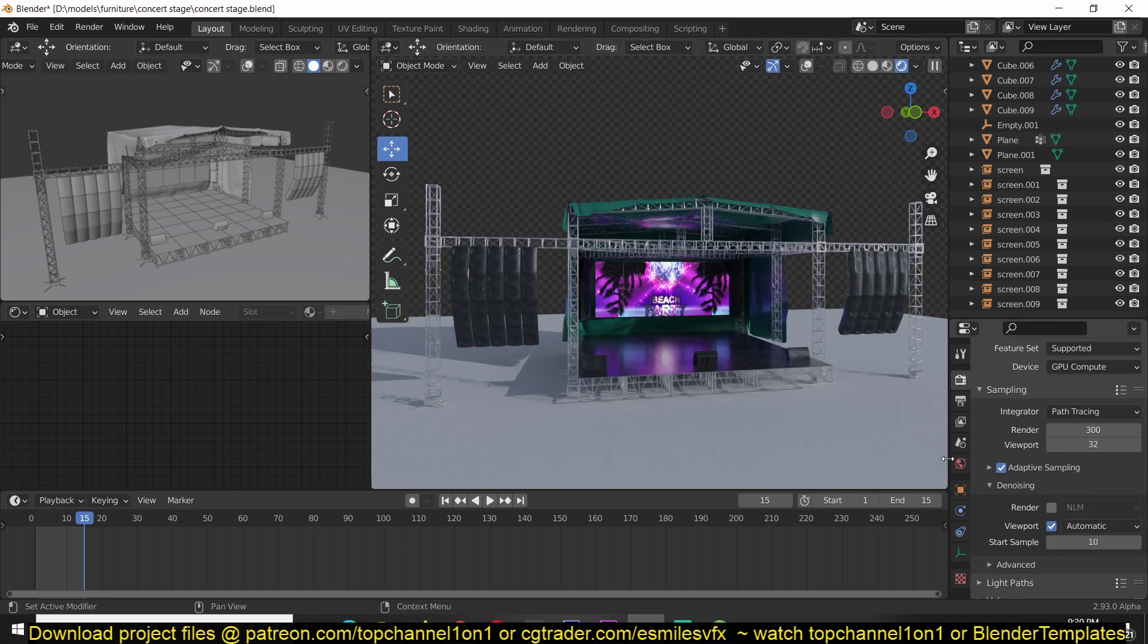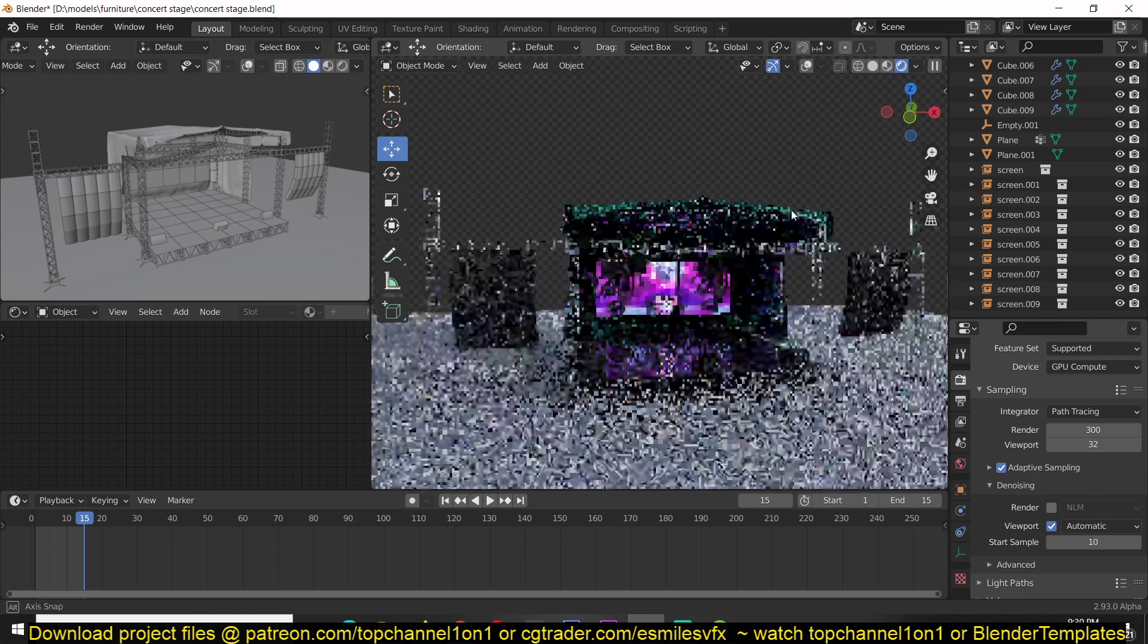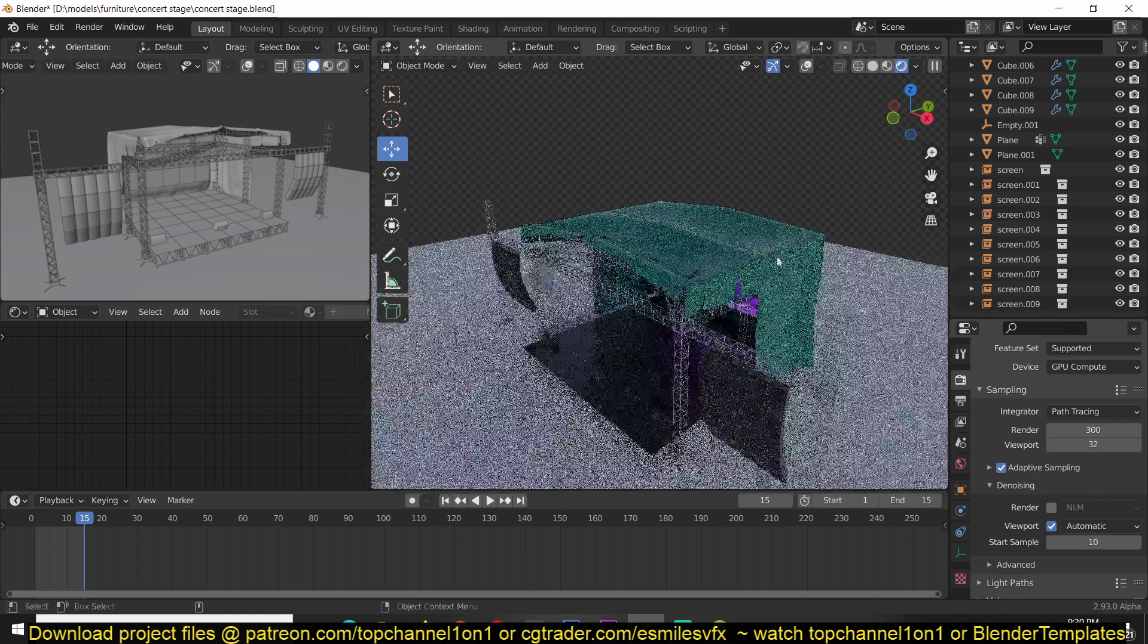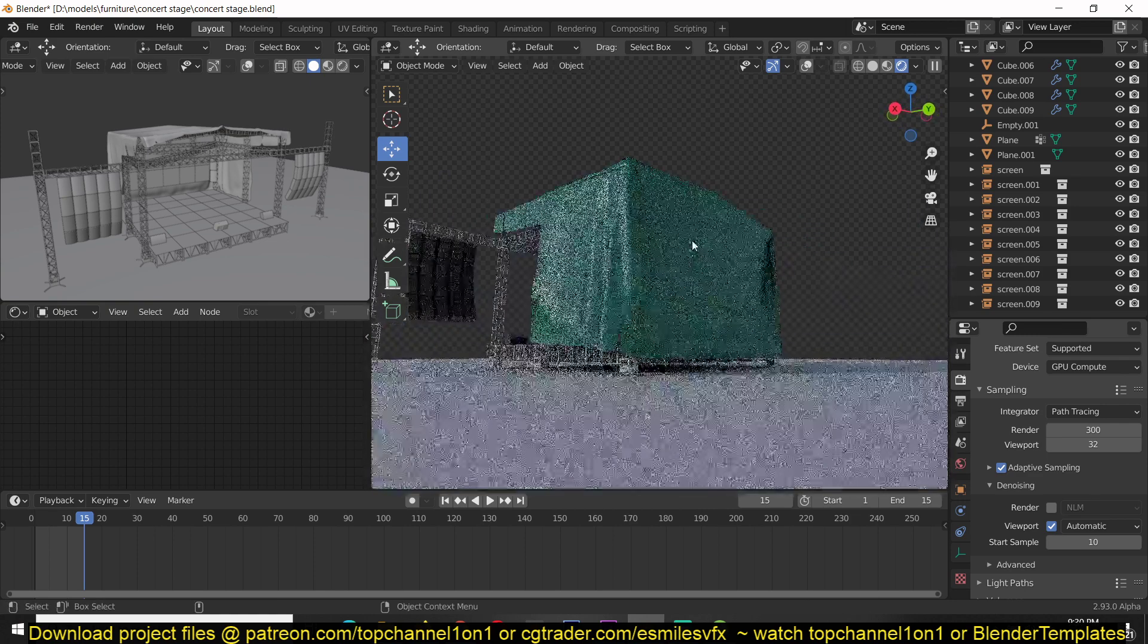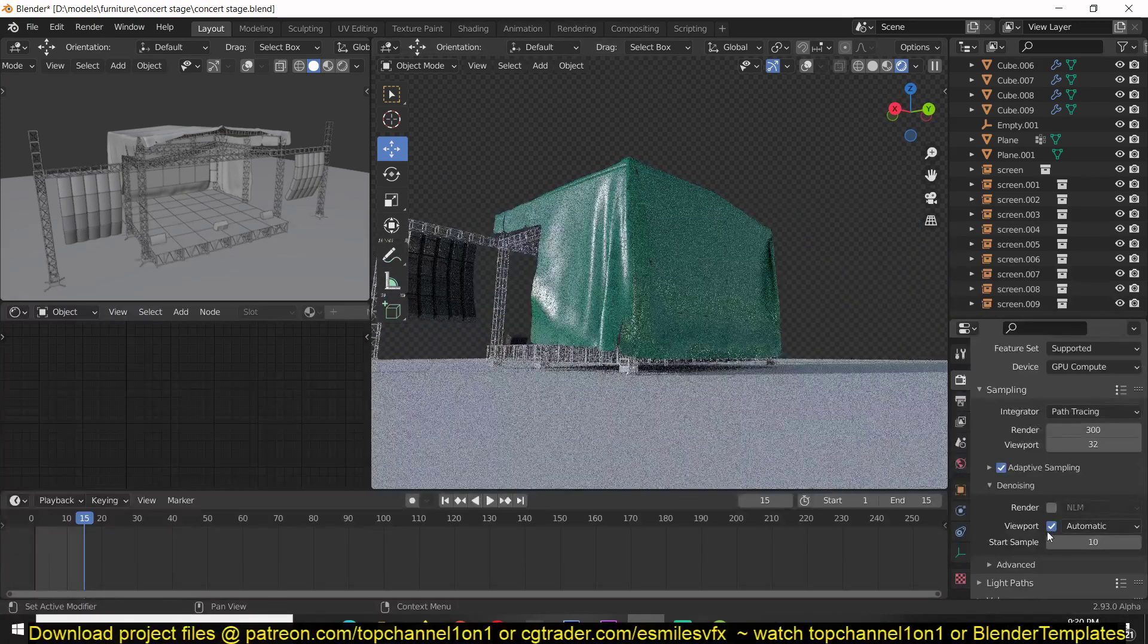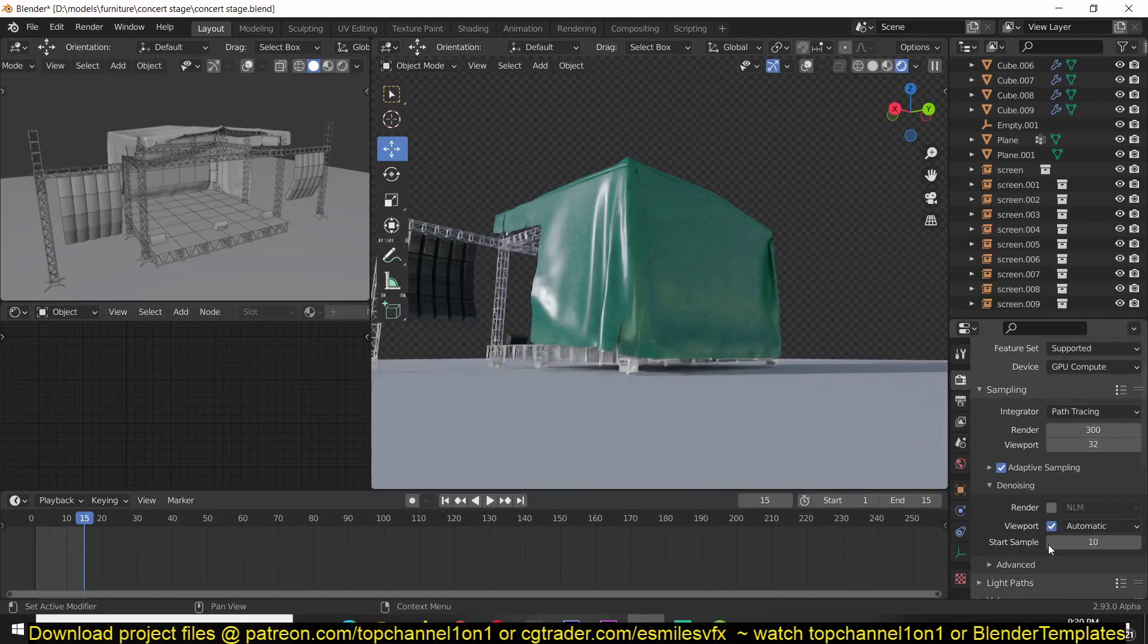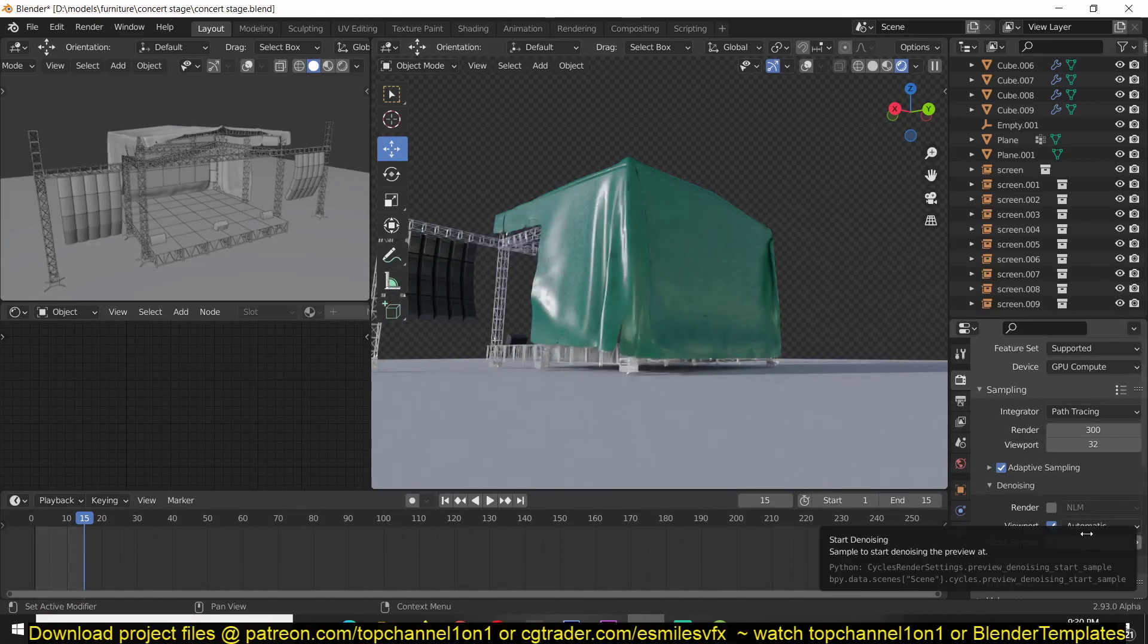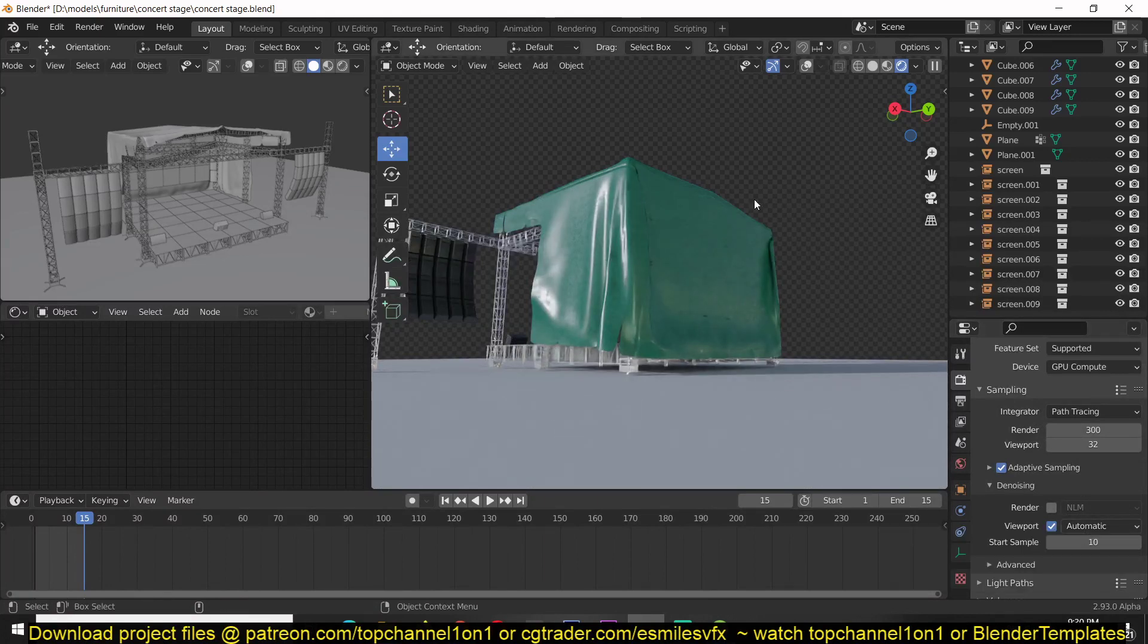viewport denoising doesn't kick in. So this gives you time to orbit around or make any changes before the denoising kicks in.